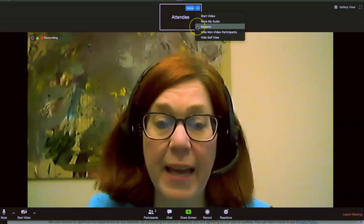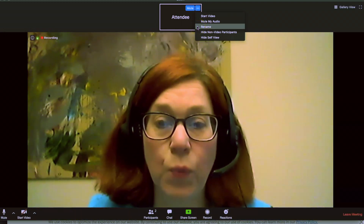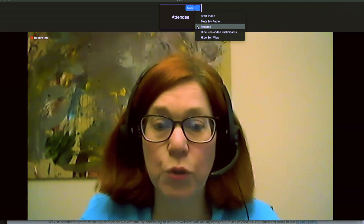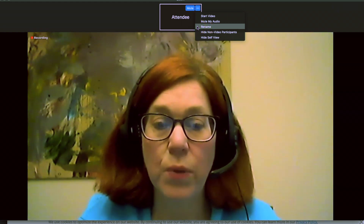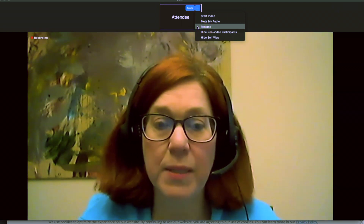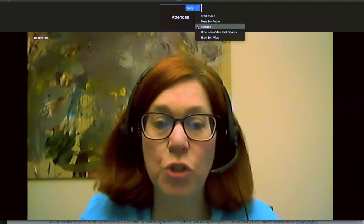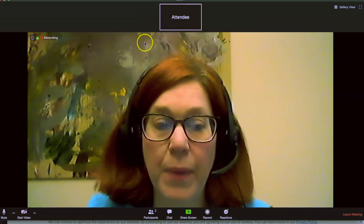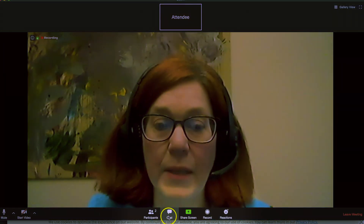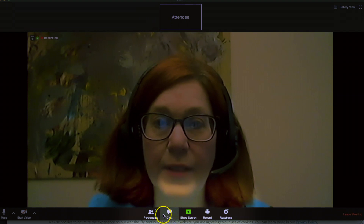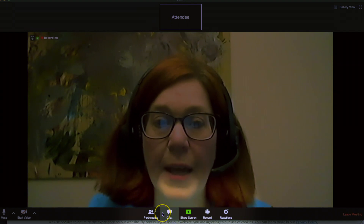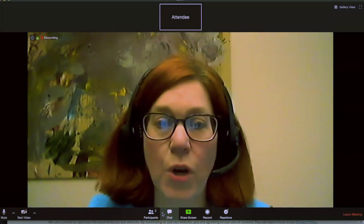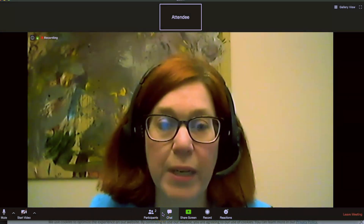In addition to that, you also have the possibility of chat. So again, on the bottom of that menu, there is a chat feature, and then the chat appears off to the right.